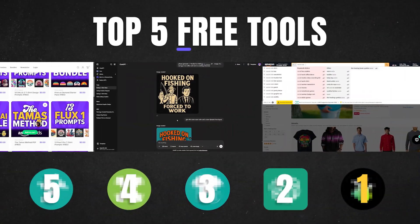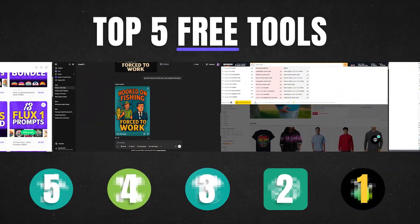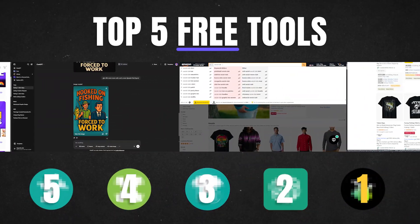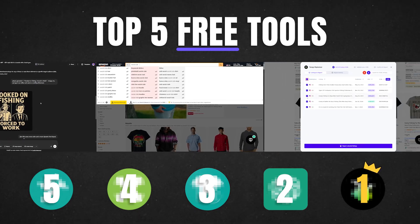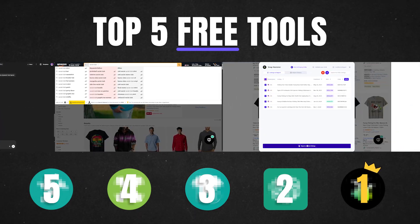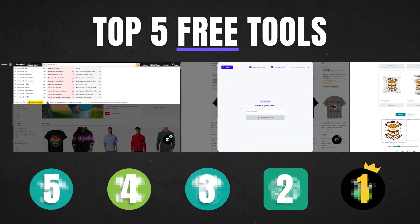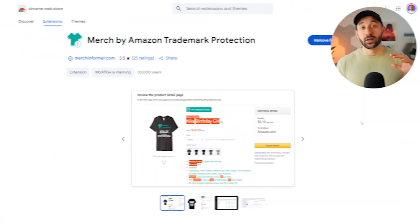In this video, I'm going to share the top five free Amazon Merch tools with you that you can use to save a lot of time and to help increase your sales.